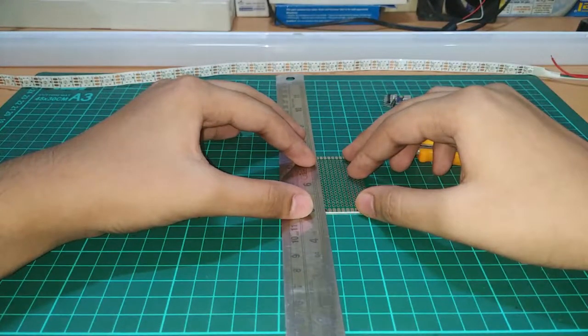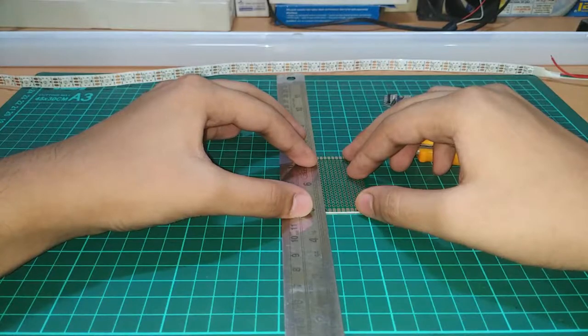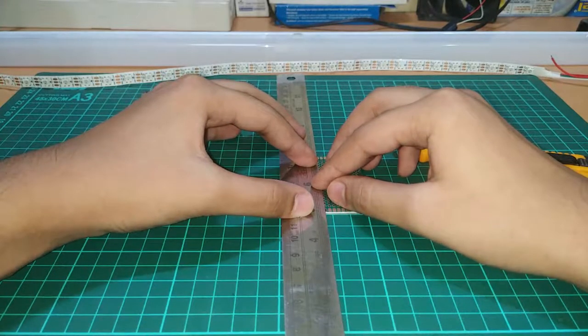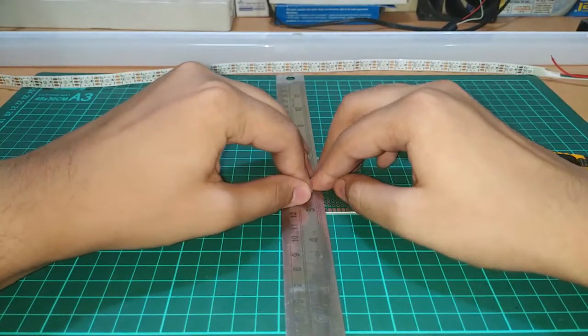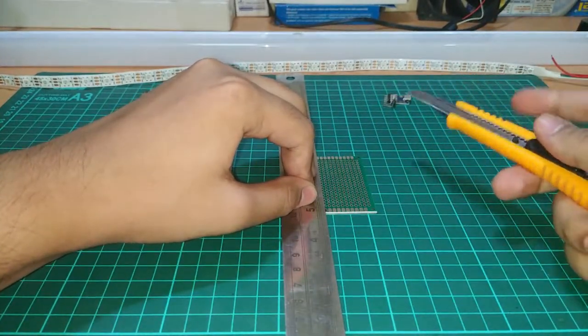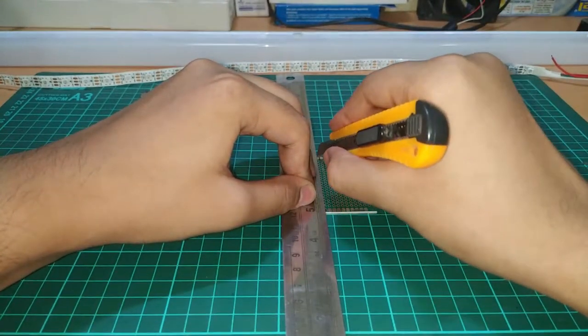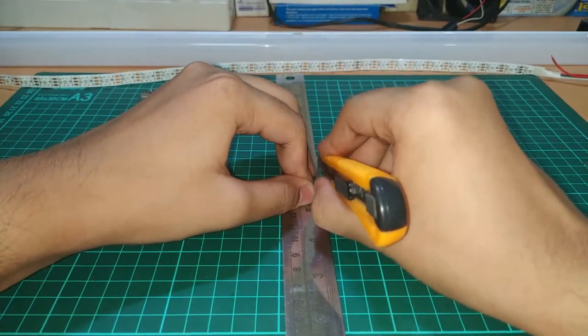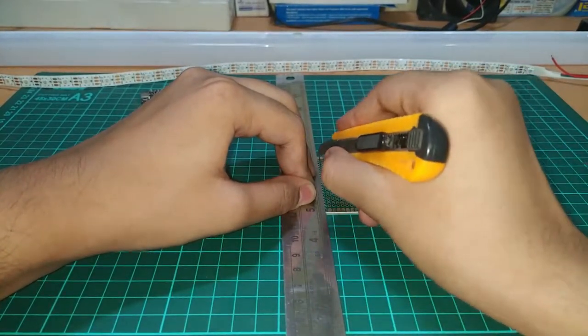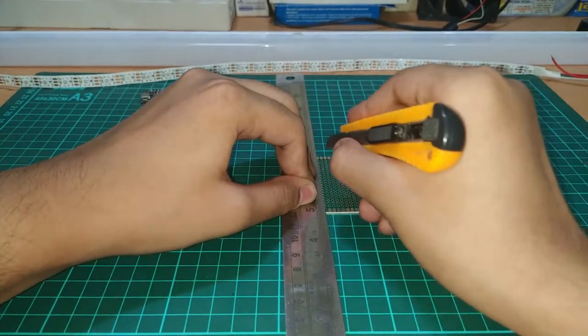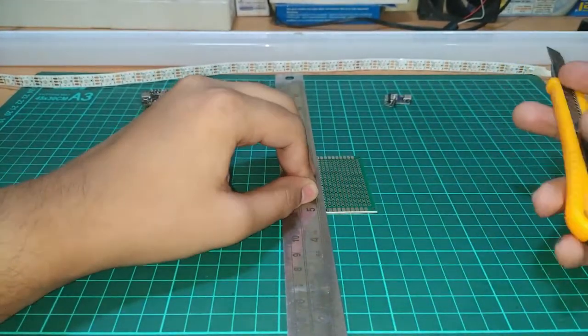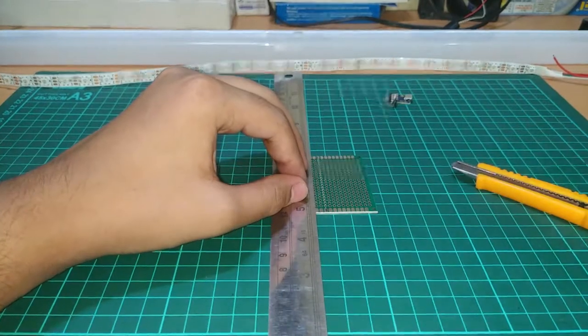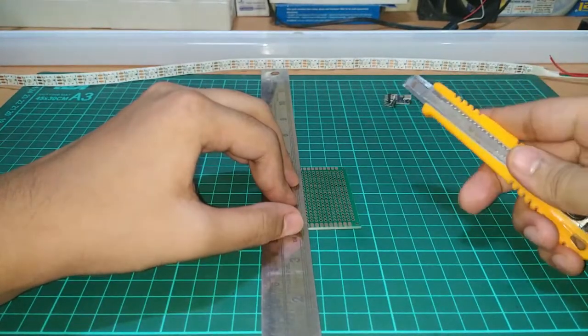For cutting to the desired size, take your PCB and take a straight edge like this steel scale and put it on the mark. Now take your hobby knife and score on both sides by using the blunt side of your knife, not the sharp side. Then after scoring a line on both sides, take a straight edge and snap the PCB in two pieces.